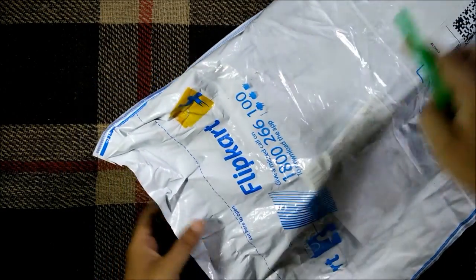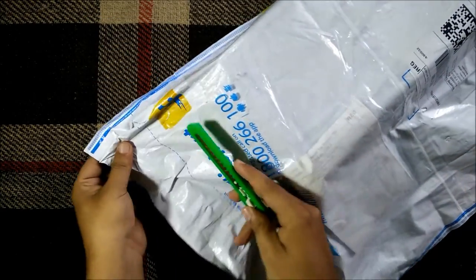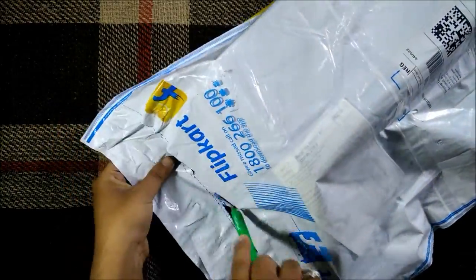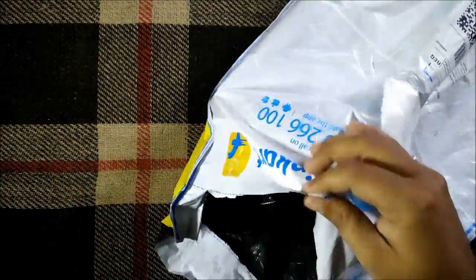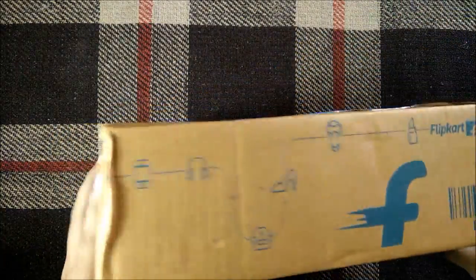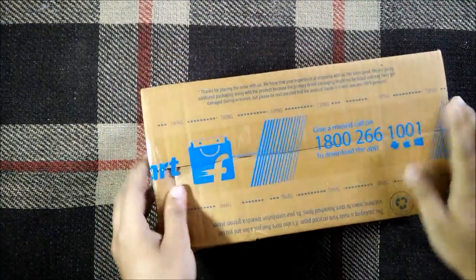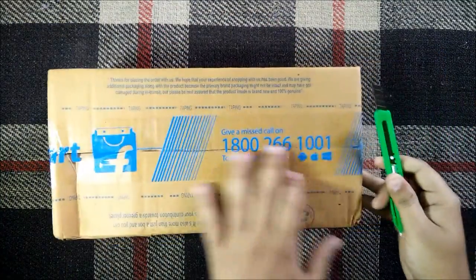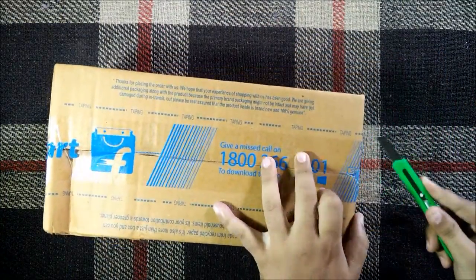go open the seal and see what do we get inside. So this is the box inside, we have our tablet so let's quickly open the seal.